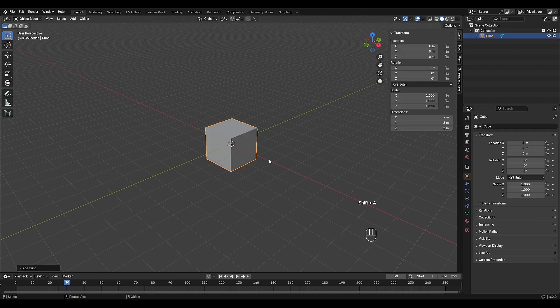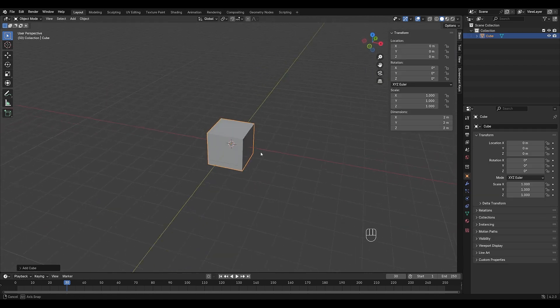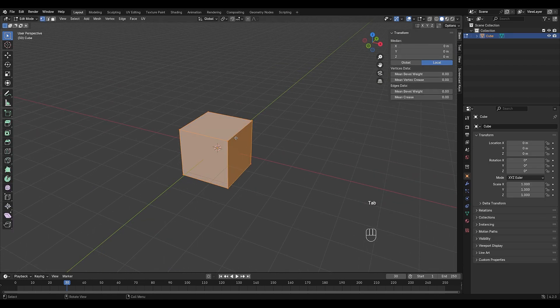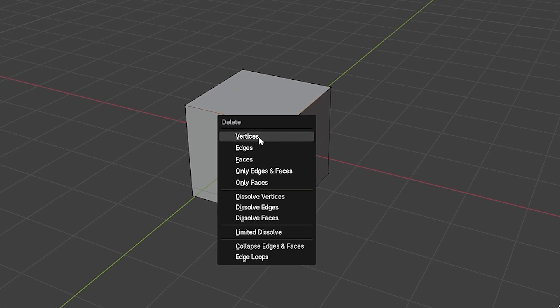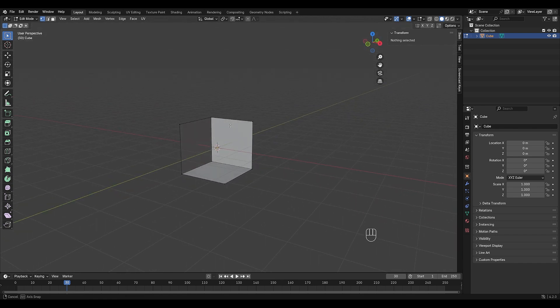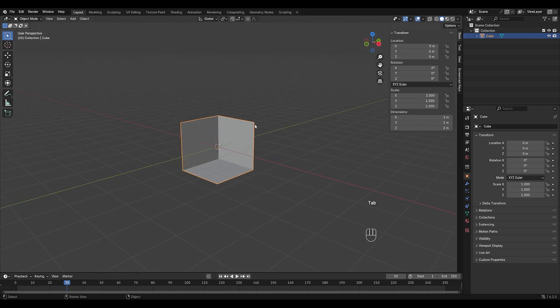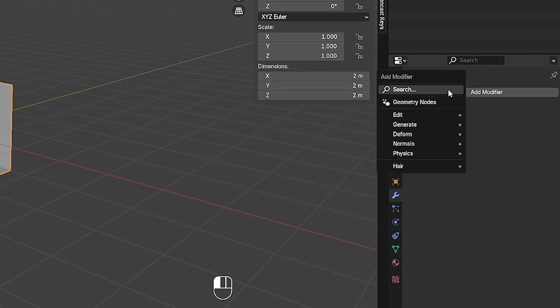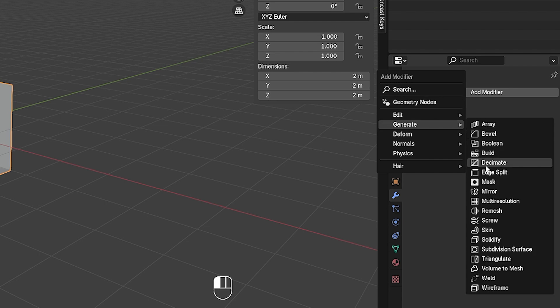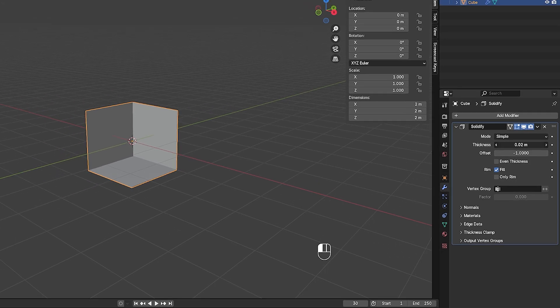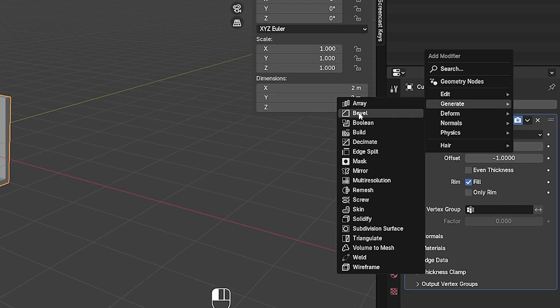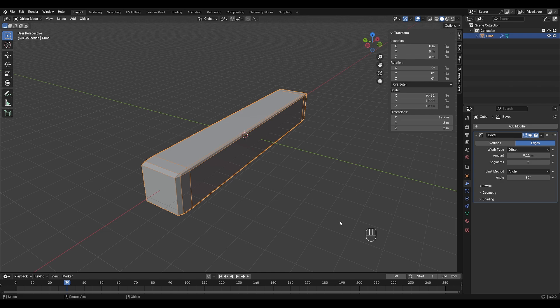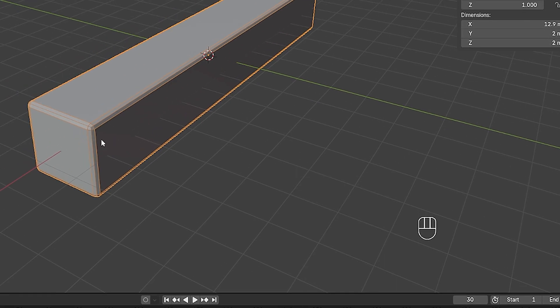Add a cube and scale it to fit your desired room size. Enter edit mode, select the center vertex, and press X, then delete vertices. Right now it's just a paper thin outline, so let's add thickness. Switch back to object mode, apply a solidify modifier, and adjust the thickness to your liking. To smooth out sharp edges, apply a bevel modifier. If it looks weird, select the object, press Ctrl A to apply scale to fix it.